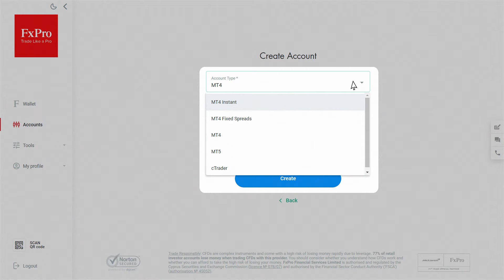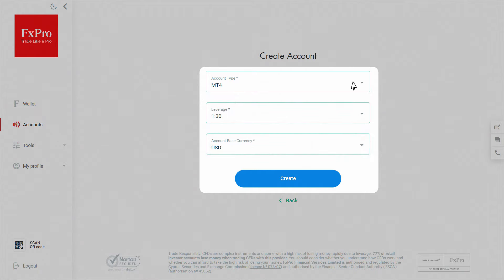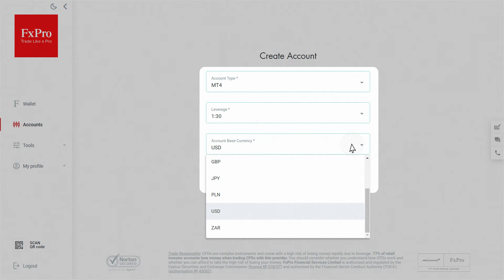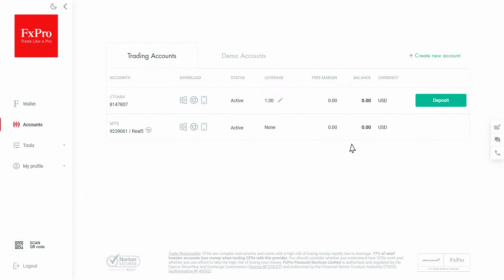Specify the platform you wish to use. Choose the available leverage and base currency. Once a trading account has been set, you have to transfer an appropriate amount of funds from your FX Pro wallet to your new trading account.